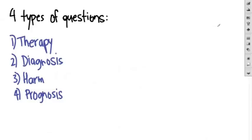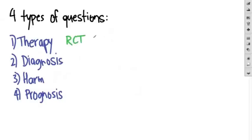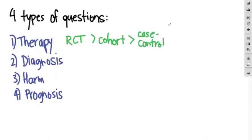The best study design for questions of therapy are always the randomized controlled trials. After that comes a cohort study, then a case control, and finally a case series. And I'll explain what each one of these means next.